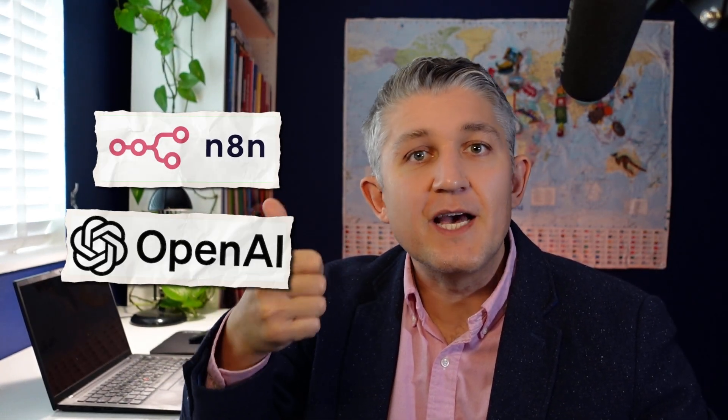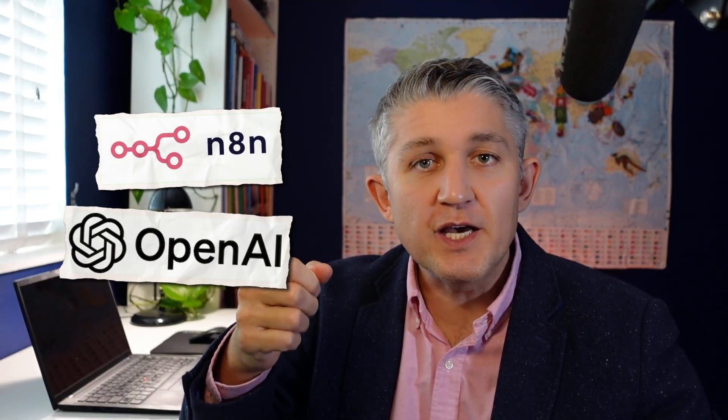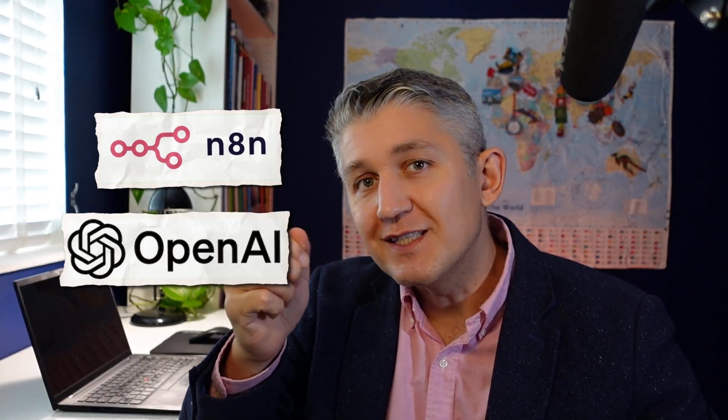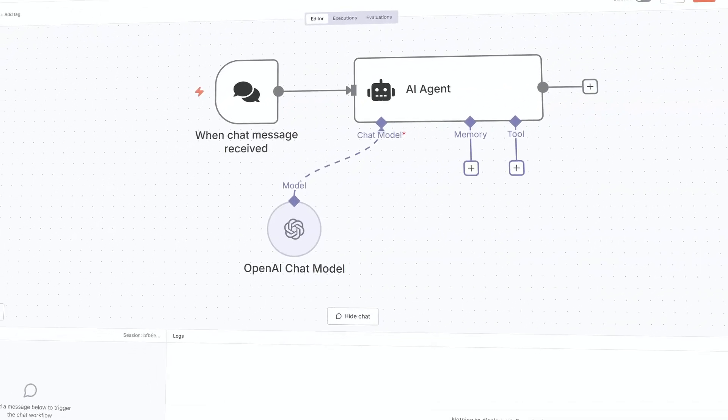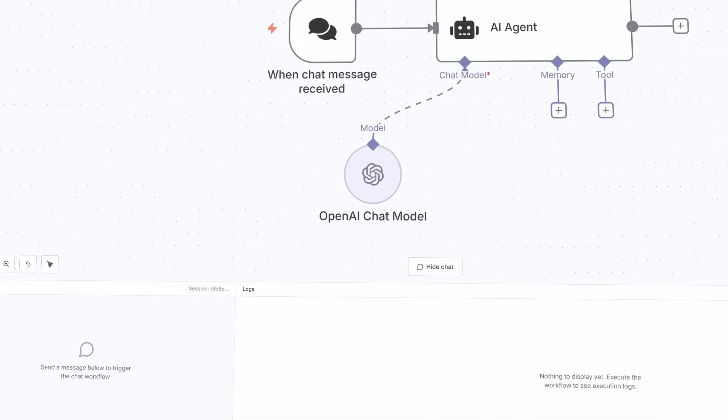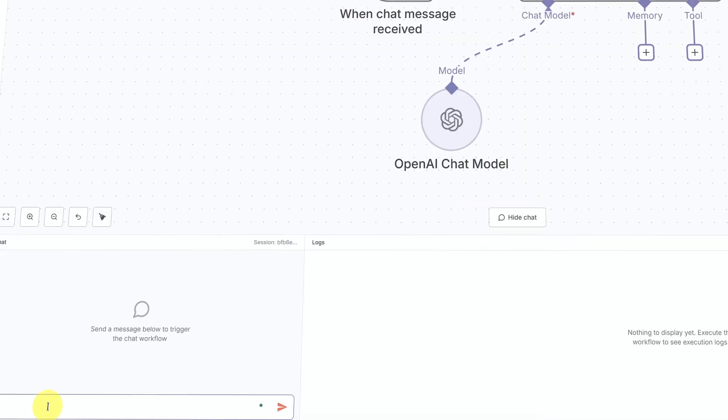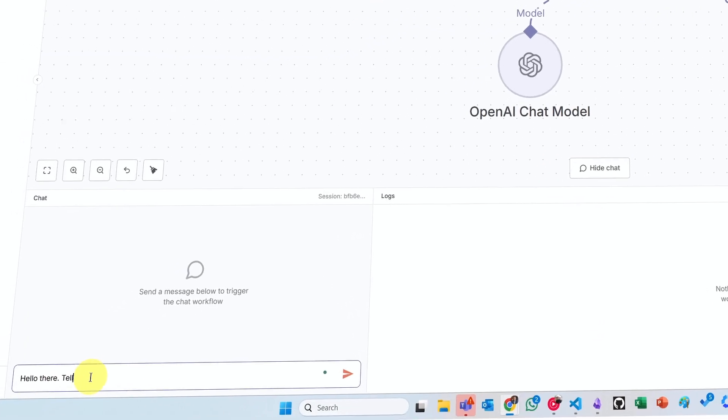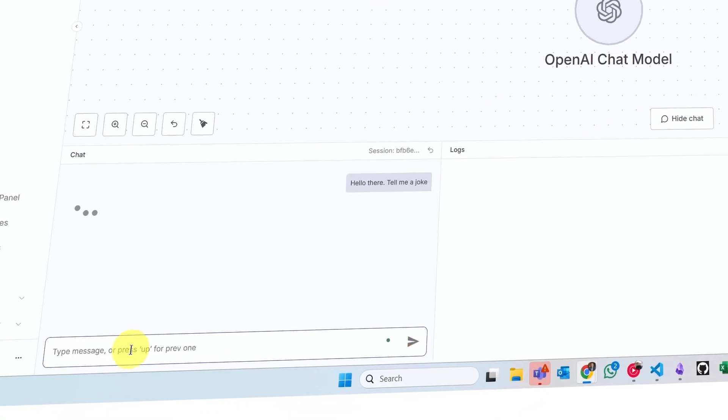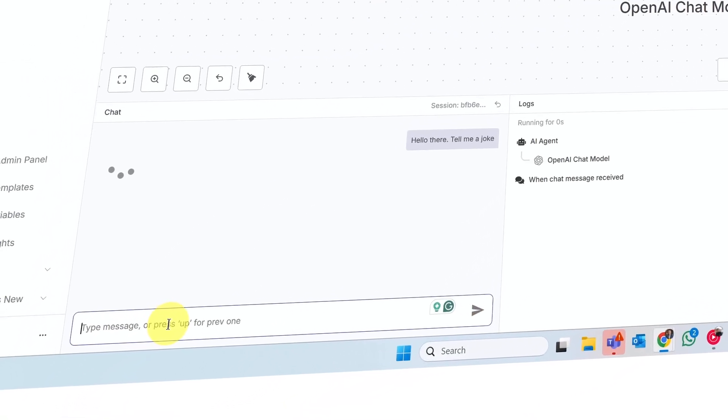In today's episode, we will sign up for an N8N account and we will sign up for OpenAI API key. Put it together and within the next 10 minutes or so, you will have a working agent with a chat interface and ability to provide a basic configuration. Without further ado, let's go.